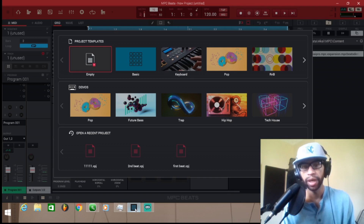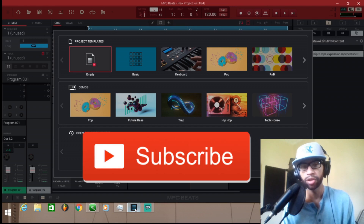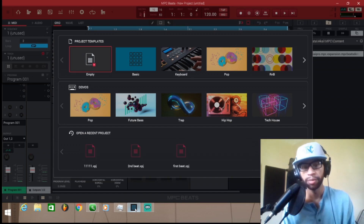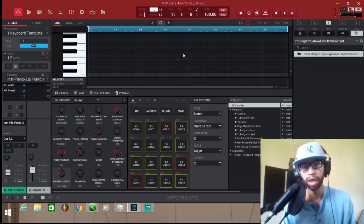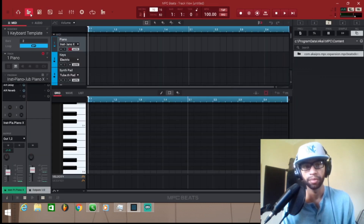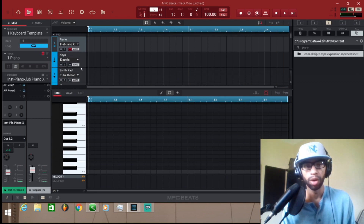All right guys, basically what I want to do today is show you how to make a beat from start to finish. I'm not going to show you how to mix the beat or put any plugins or effects on it — I'm just simply going to show you how to make a beat, lay it out, sequence it, and arrange it so you can export it. I'm going to start with the basic keyboard template using all stock sounds.